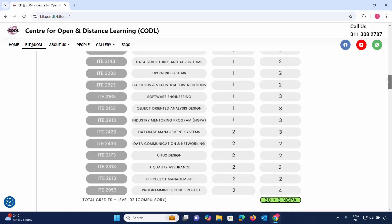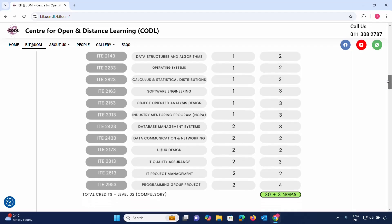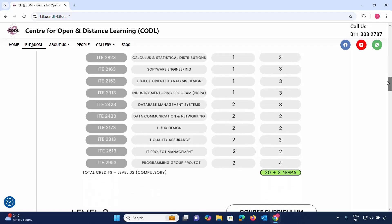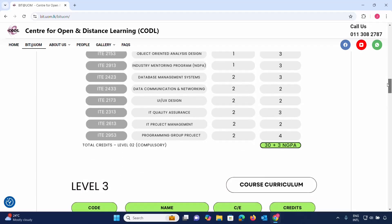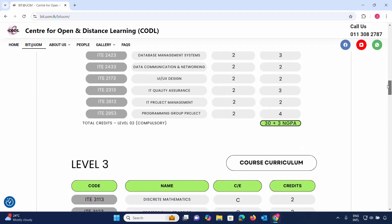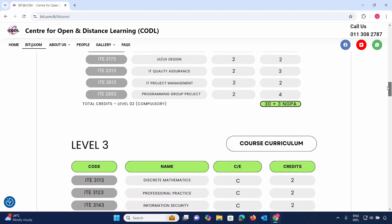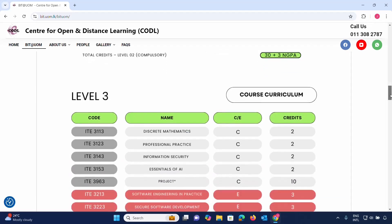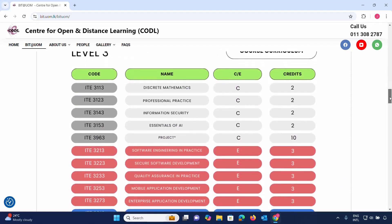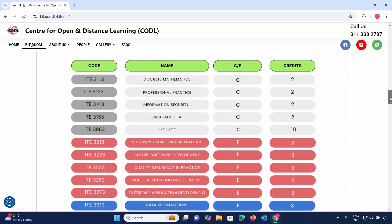Further subjects include: calculus and statistical distribution, software engineering, object-oriented industry mentoring, database management, data communication, UI/UX design, quality assurance, project management, programming, and group project. Also discrete mathematics, professional practice, and information security.